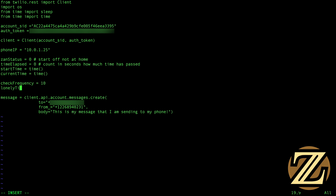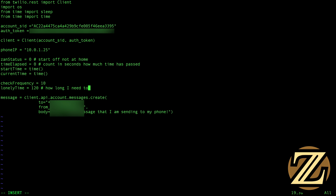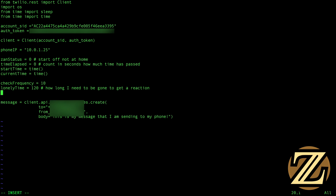And then how long do we have to wait before the Raspberry Pi gets lonely and determines that it is time to greet us now that we have gone. If you're gone for 10 seconds you don't want to message yourself. So I'm going to say for 120 seconds — if I'm gone for 120 seconds, that's how long I need to be gone to get a reaction. That's the plan.